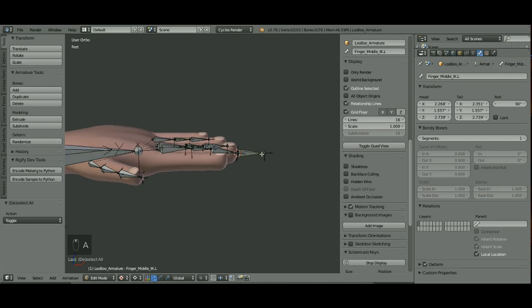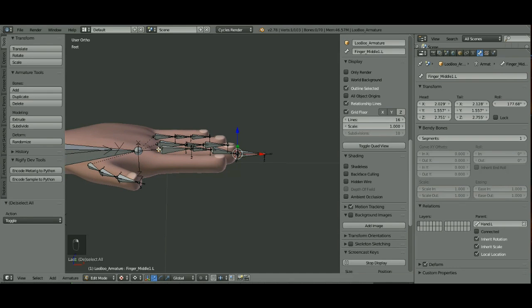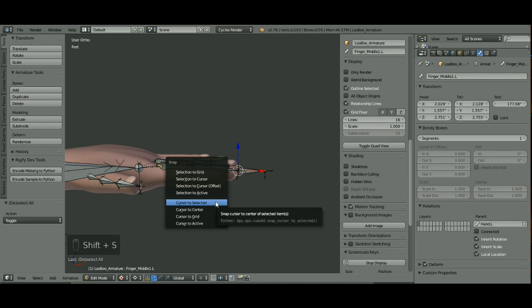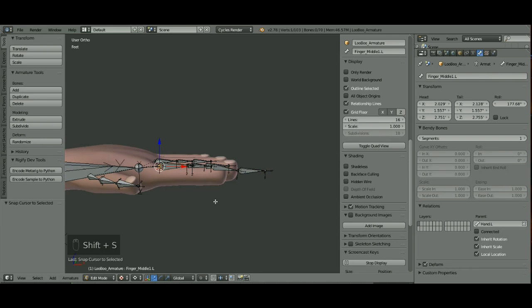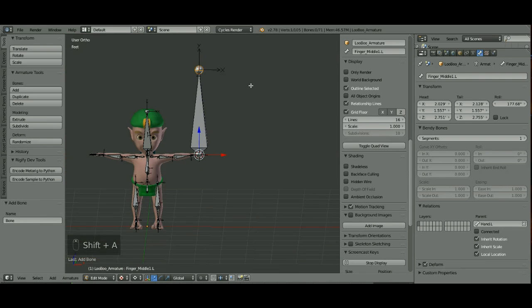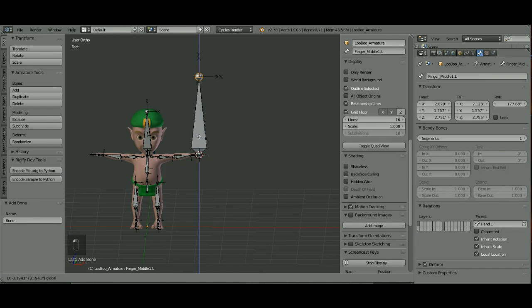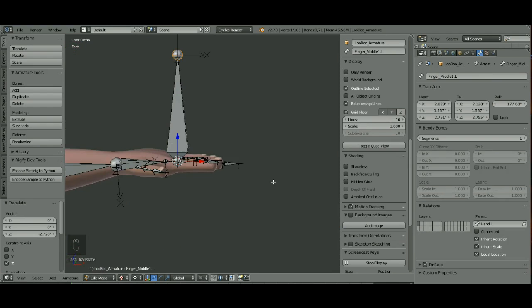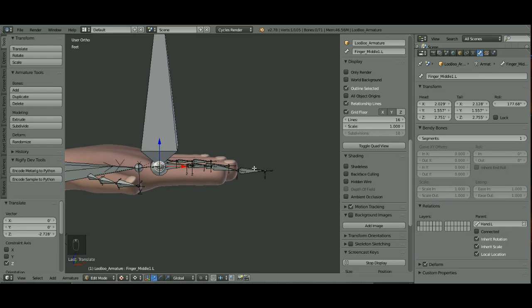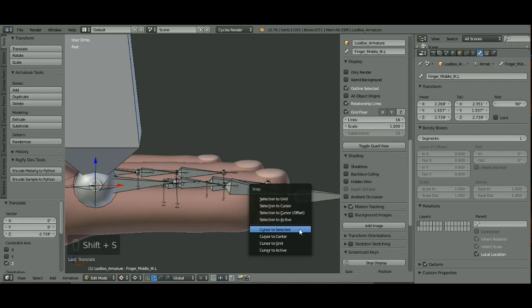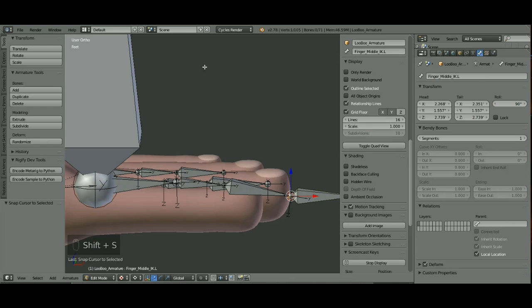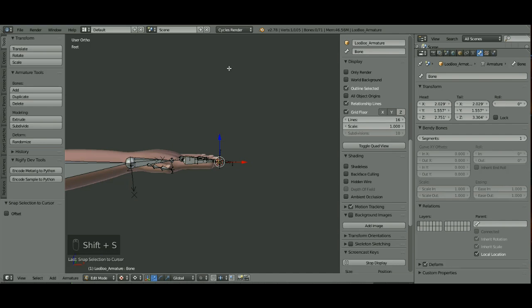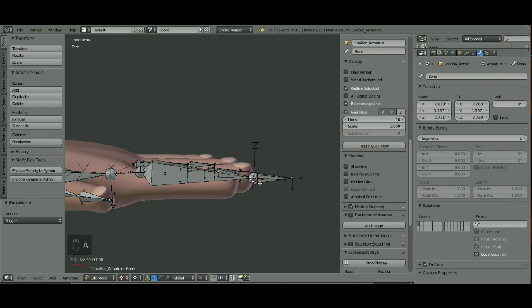Now I'm going to put the cursor back on this end of the first bone of the finger. Shift S, cursor to selected. I'm going to tab out, hit Shift A to add another bone, and scale this one down just a little bit. Put your cursor on the end of this bone. Shift S, cursor to selected. I'll go back up and choose the tip of this one and hit Shift S, selection to cursor. I just want to make sure they're lined up with each other.